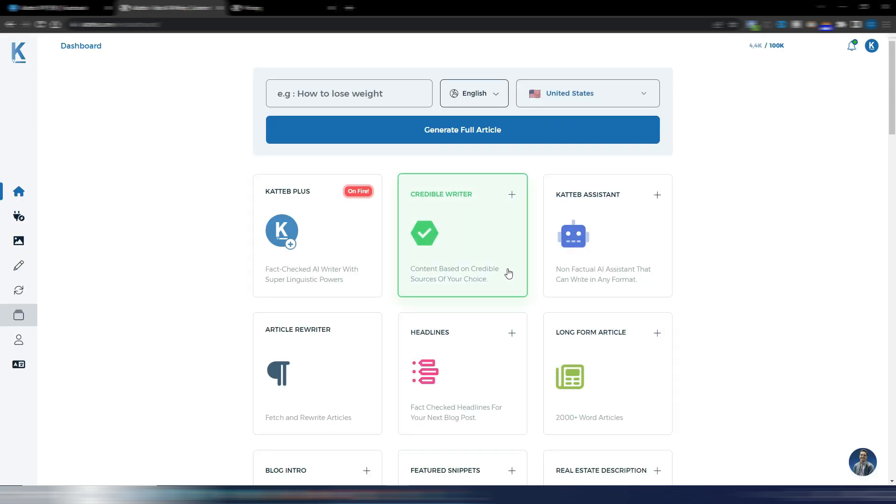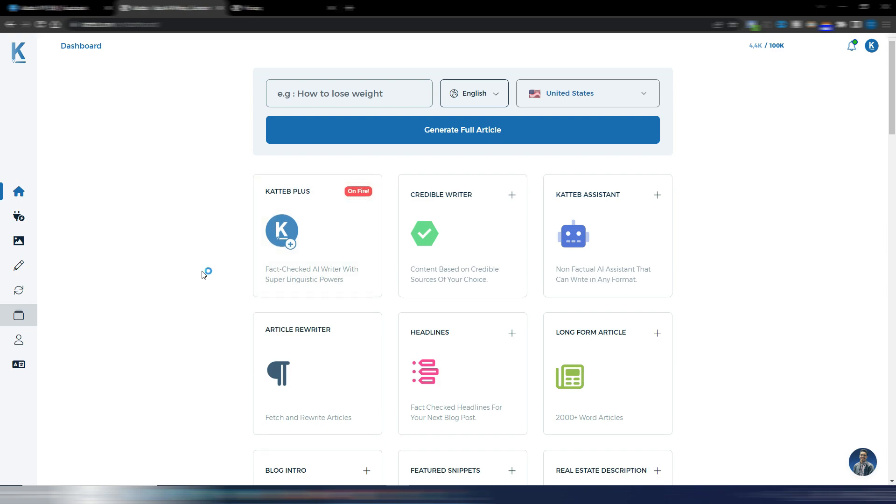And now I want to show you how it works. It's the first time I'm trying this Katteb 3.5. Nothing has really changed inside the dashboard, because what changed is the underlying model. So I suppose they are using now the new Turbo 3.5, the same model used by ChatGPT.